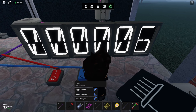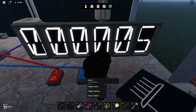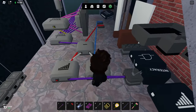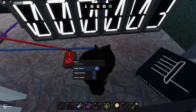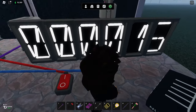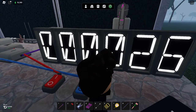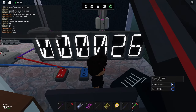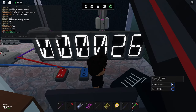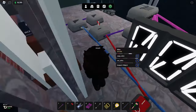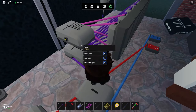You can put these inputs into anything - count stuff going in, count time, whatever you like. And you can also reset it. Let's go to a ridiculous number - I'll say 26 - then press reset and it resets all of it just like that. That's basically it for the number splitters.